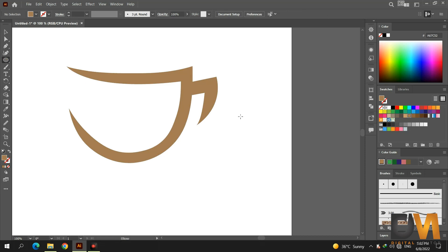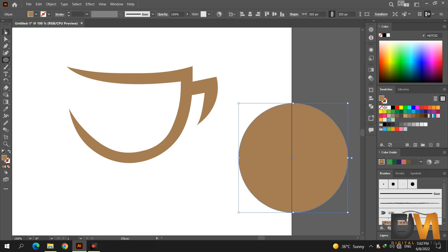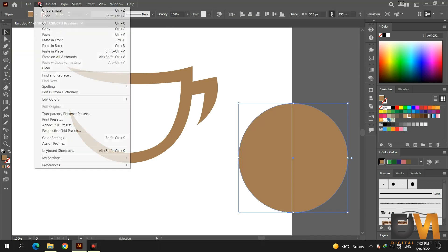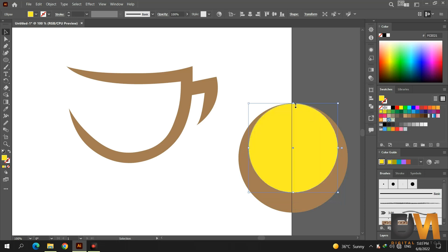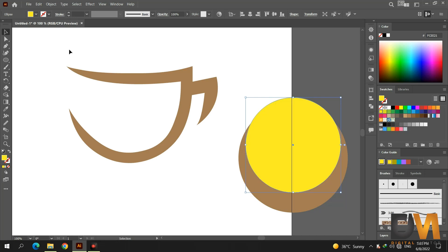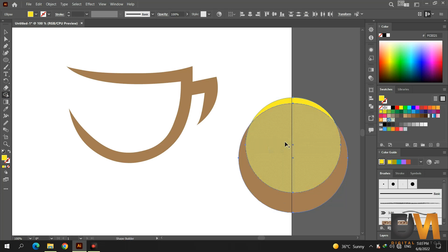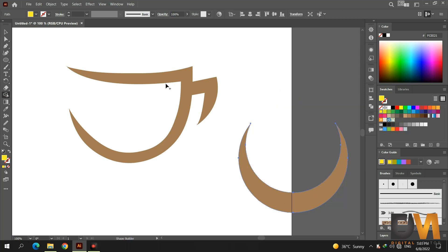Now select the ellipse tool and draw a circle by pressing the shift key. Go to edit and select copy, then go to edit again and select paste in front. Make the second circle smaller by pressing the shift key and dragging. Change its color so we can see both circles. Now select both circles, go to the shape builder tool, and remove the smaller circle by pressing the alt key, then click and drag.